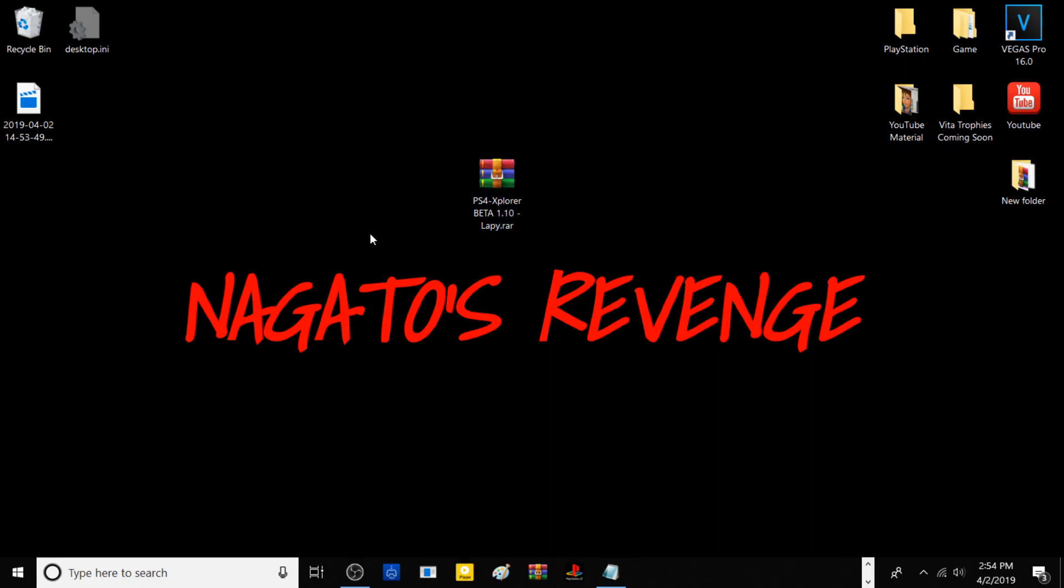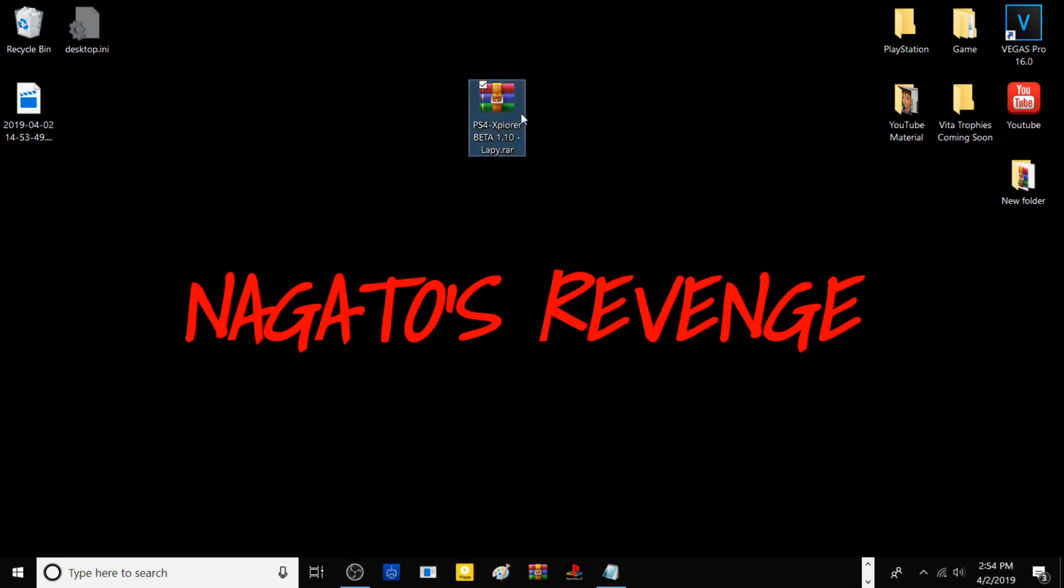Today I'm going to be going through some of the new features in this version. With that stated, I'll have a link in the description below with a download for this program.